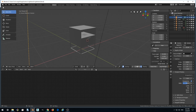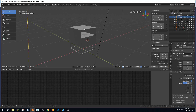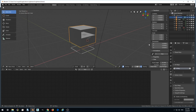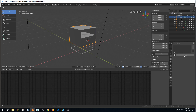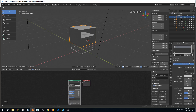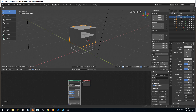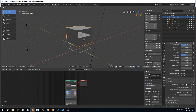We can create a new material by clicking here — New. Or alternatively, we can create a material by selecting a model first, then going to the material tab and clicking the New button here. Either of these two buttons will work. When you create a new material, it will be presented as a long list of options.